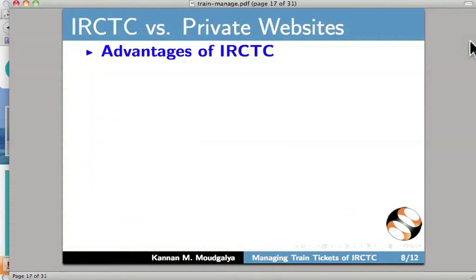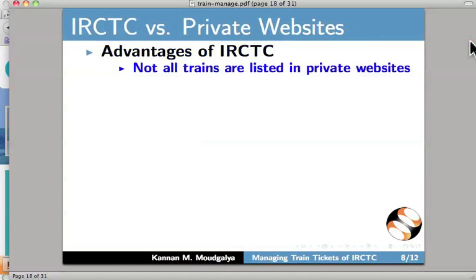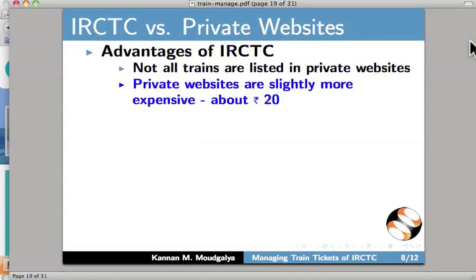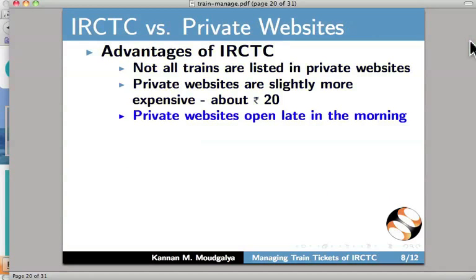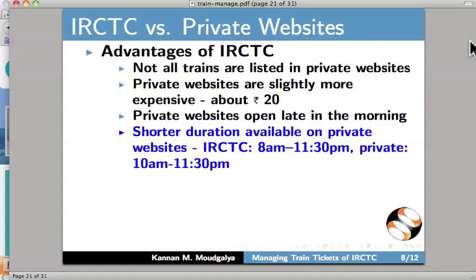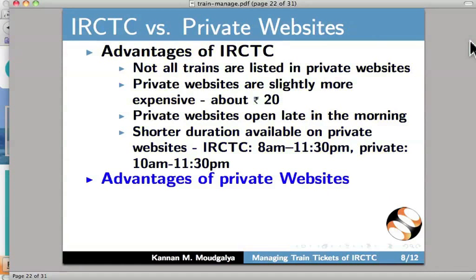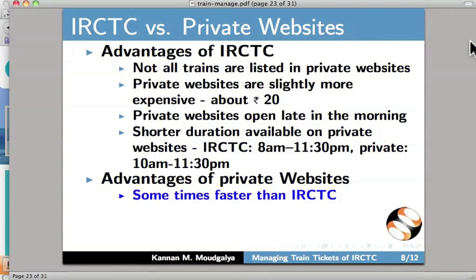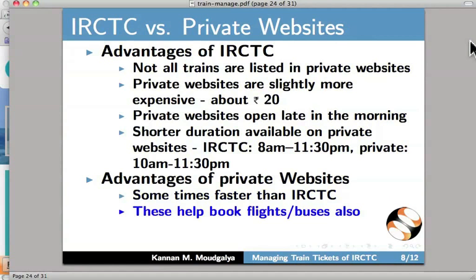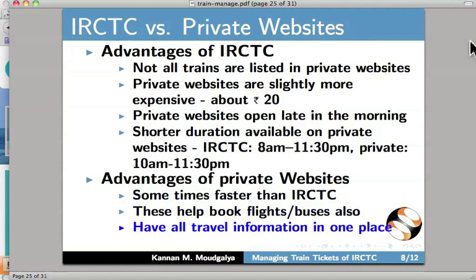We will now compare IRCTC with private websites. What are the advantages of IRCTC? Not all trains are listed on private websites. Private websites are more expensive by about a few rupees. Private websites open late in the morning, so only a shorter time interval is available on private websites when IRCTC opens at 8 AM. Private websites are sometimes faster than IRCTC. The private websites also help with flights and buses. As a result, all travel information can be maintained in one place.